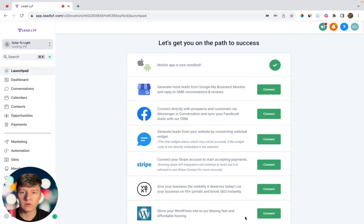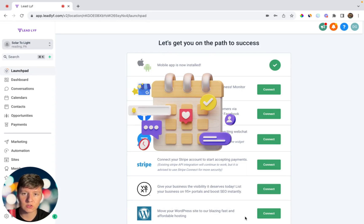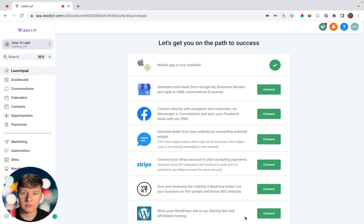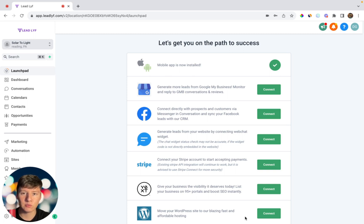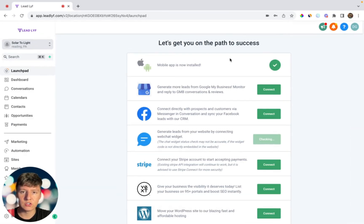In this video I'm going to be going over one of Go High Level's features which is the social media planner. I'm going to show you how you can set this up, how to sell this feature to businesses, and some ways that you can position your offer. I'll even show you some examples of other businesses who have built their entire business around this one feature. But before we get started, please like and subscribe.